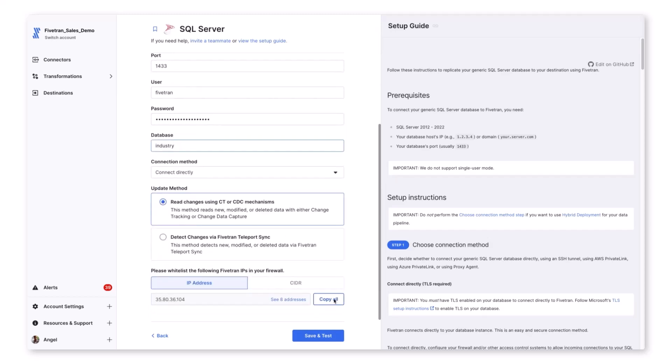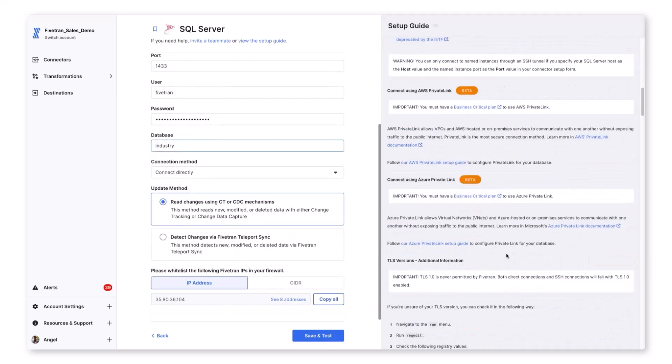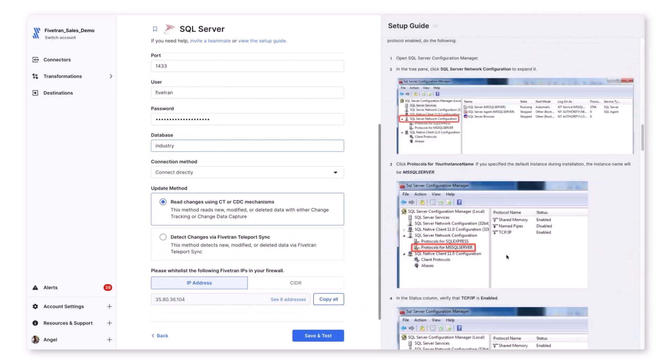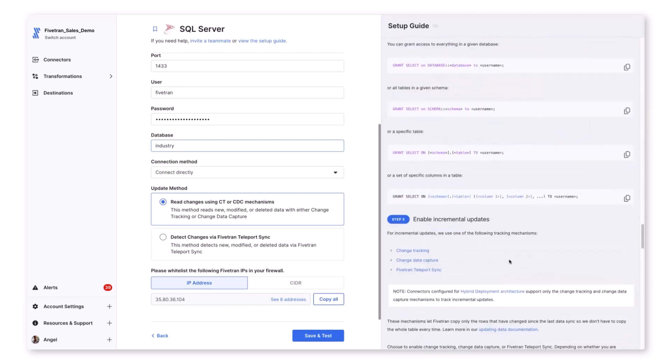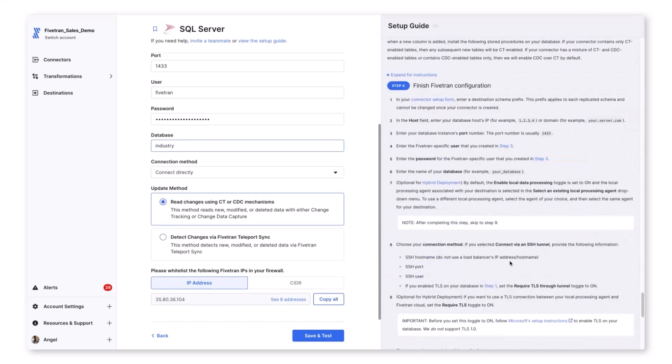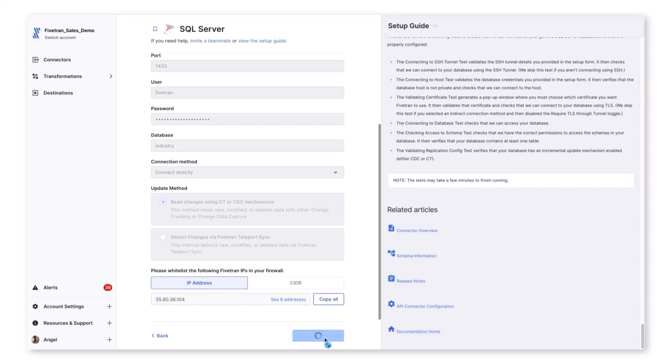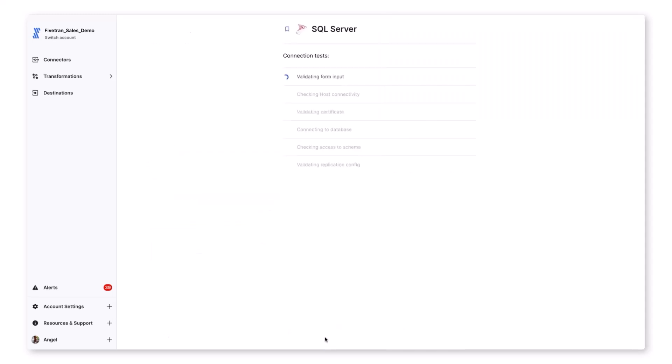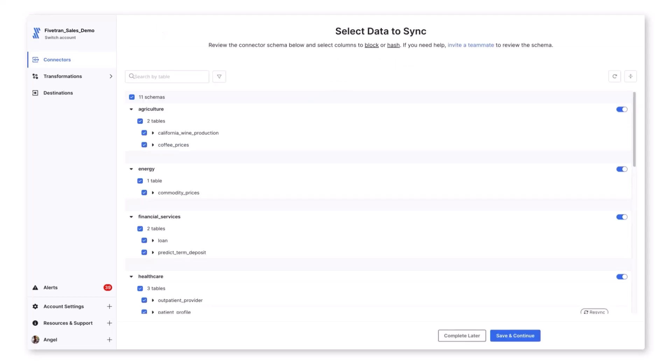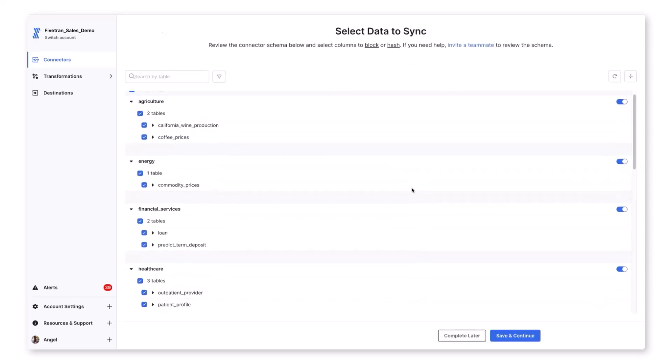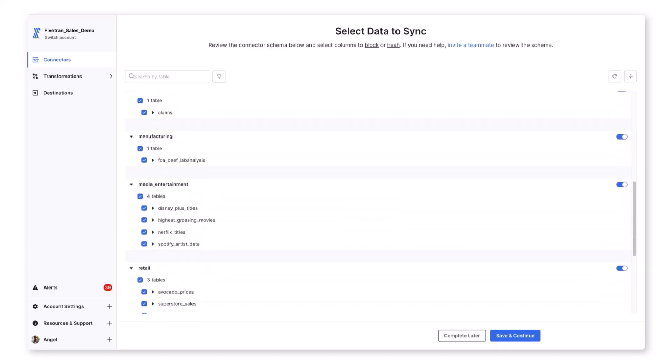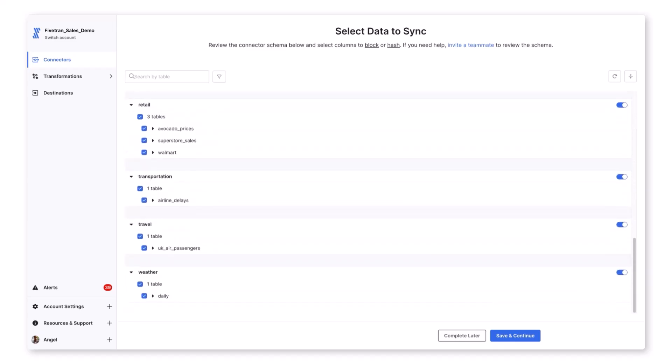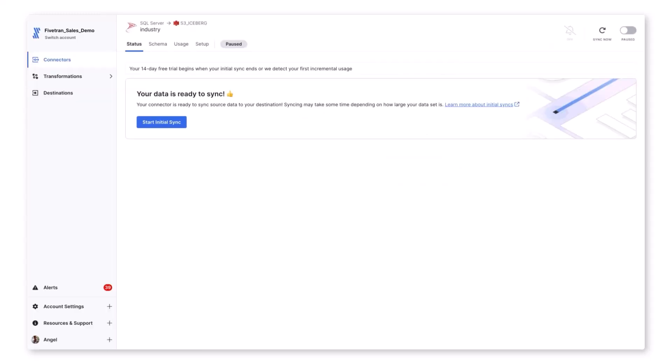Just like our S3 destination, we have a setup guide on the right-hand side that covers how to configure the SQL Server database for replication. Again, we will click save and test and let Fivetran run through the setup test to confirm if we have configured our database correctly. And we can see that we have several schemas and tables that Fivetran has been granted access to. We will select allow all to sync any and all future schema changes. And lastly, we will start our initial sync.